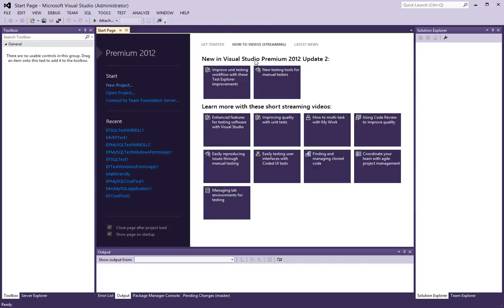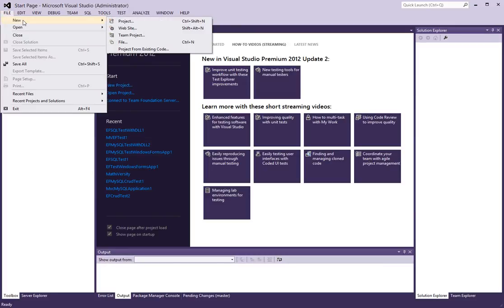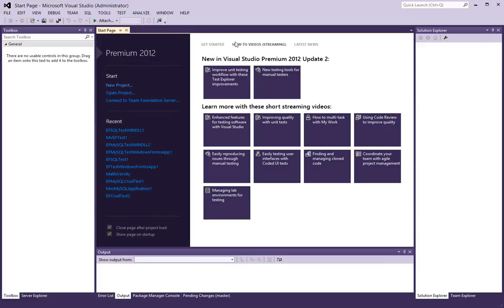In this video I will walk you through how to use the Entity Framework from within a library project in Visual Studio. To begin we will create a new project.